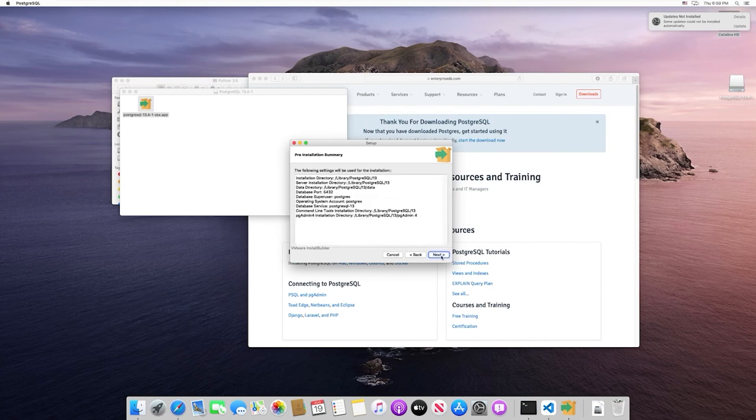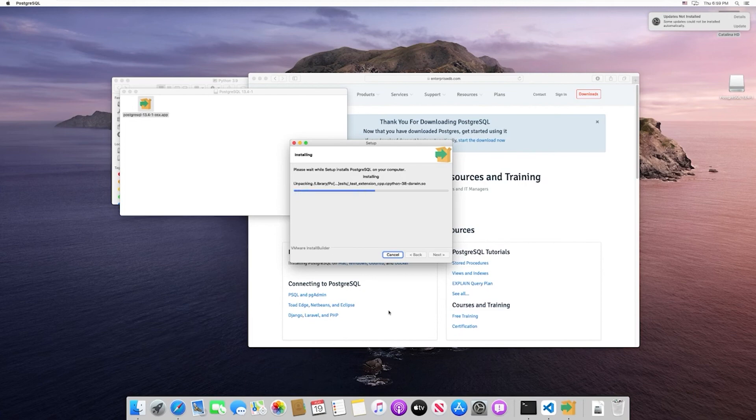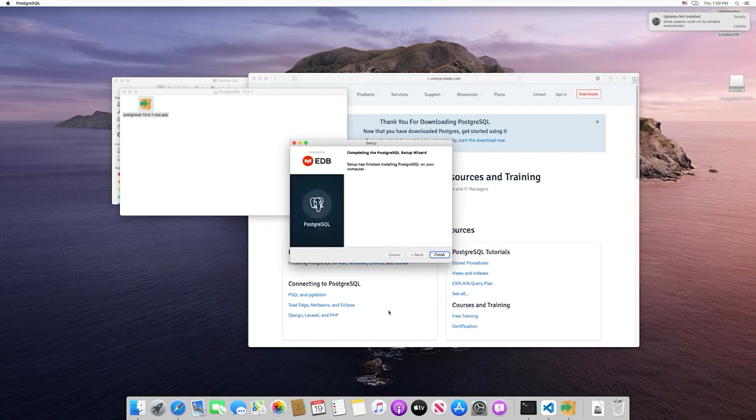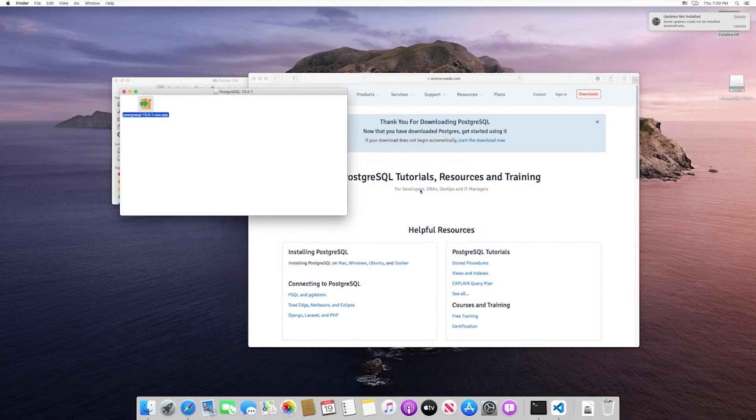For everything else, just keep hitting next and it'll start the installation. Once that's complete, click finish. At that point, Postgres has been successfully installed.